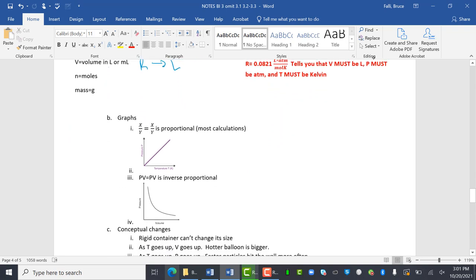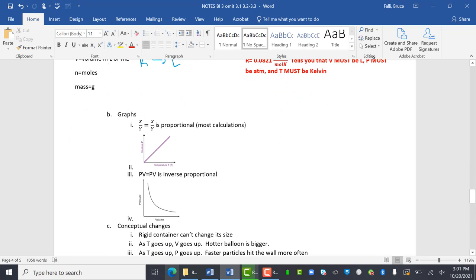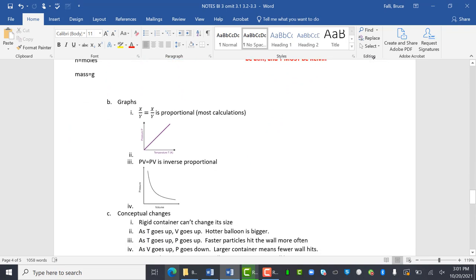X over Y equals X over Y. Those are proportional. That's pretty much everything. PV equals PV is inversely. I guess I'll leave that there. There's an inverse relationship. I don't know if inversely proportional is the right thing to say, but it's inverse.